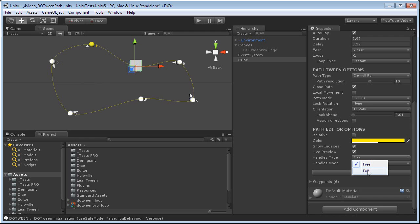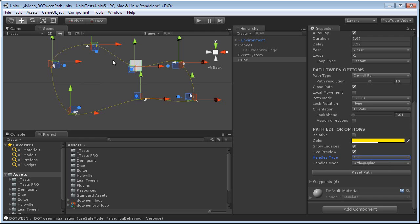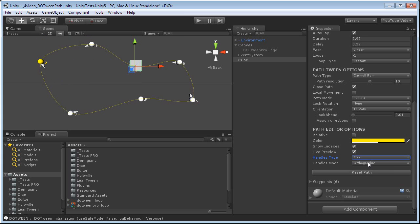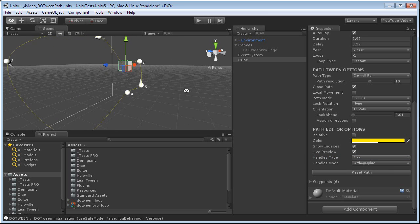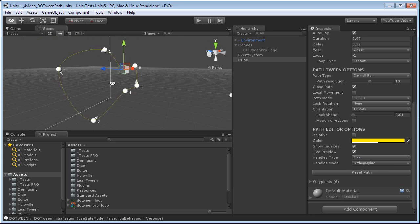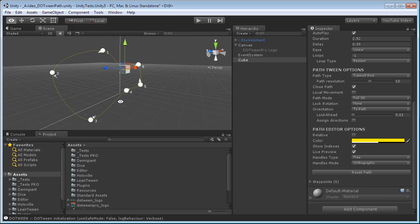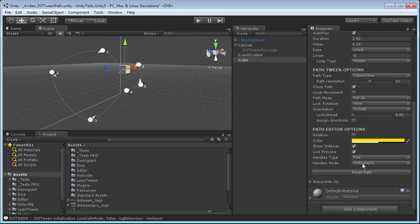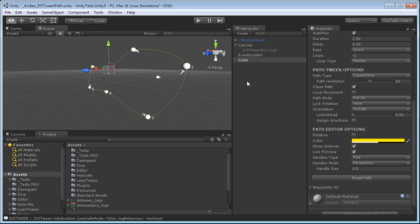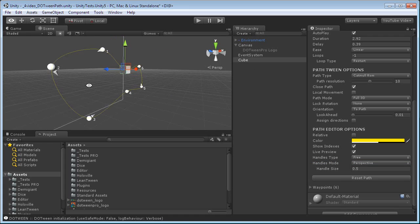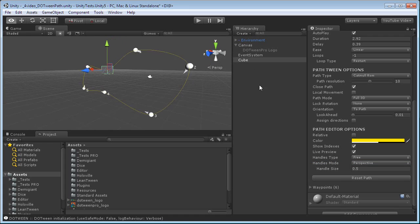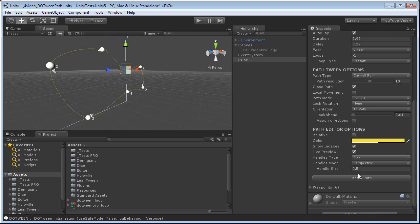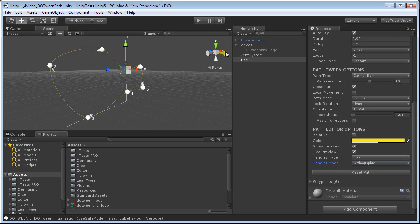Handles type, free are these little circles, full are precision handles. Orthographic is the handles mode by default, but if you want to have an additional visual cue, you can set it to perspective. And as you see, they will show you better which one is behind which other one.